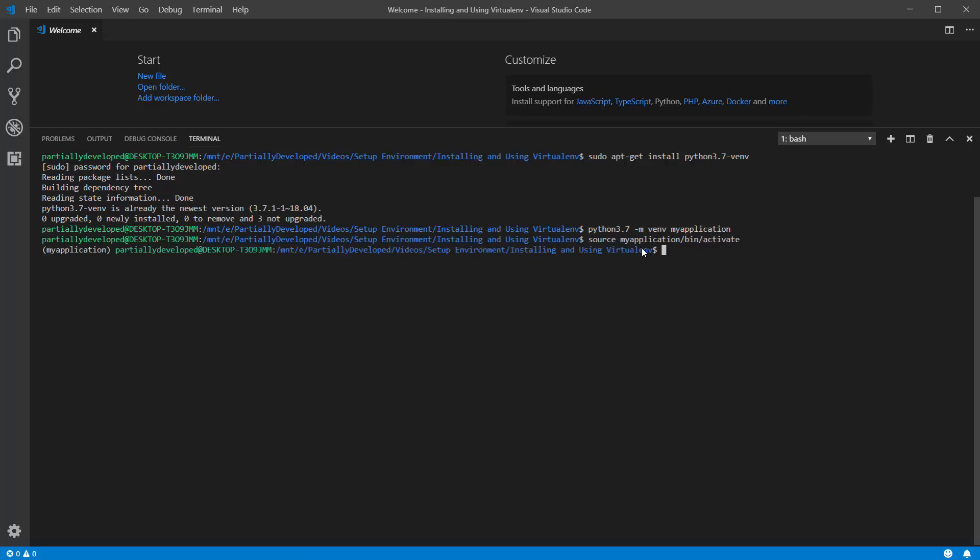Run that. And then what you should see in your bash is the name of your virtual environment should appear in brackets before the username that you're signed into here, right? So now I see my application.